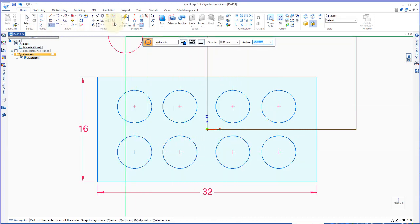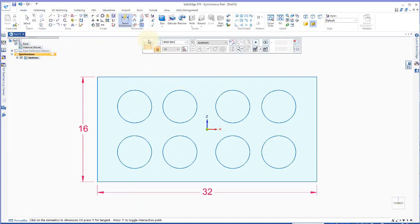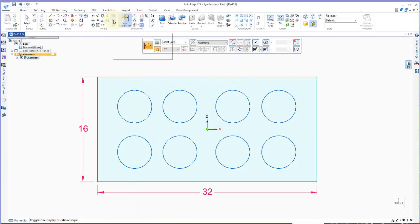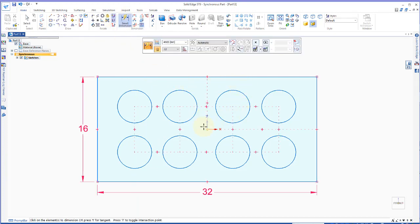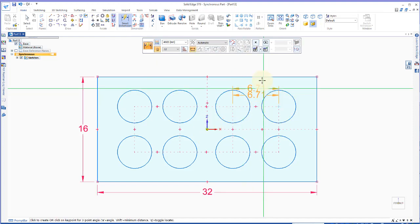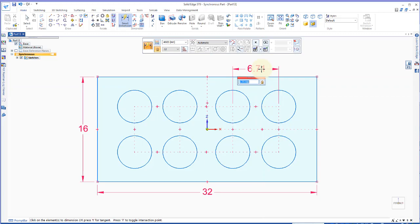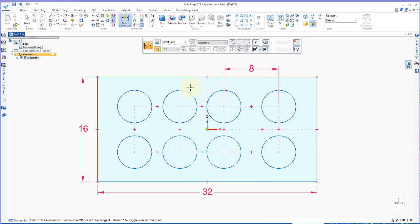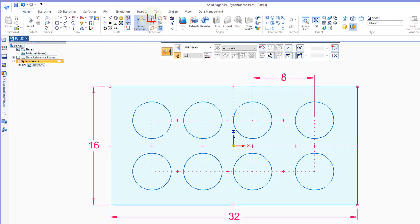So let's go ahead and add some dimensions. I'm going to turn on my relationship handles so I can see what I've got. I know that this circle and this circle are 8 apart, so I could set up a relationship with all those.